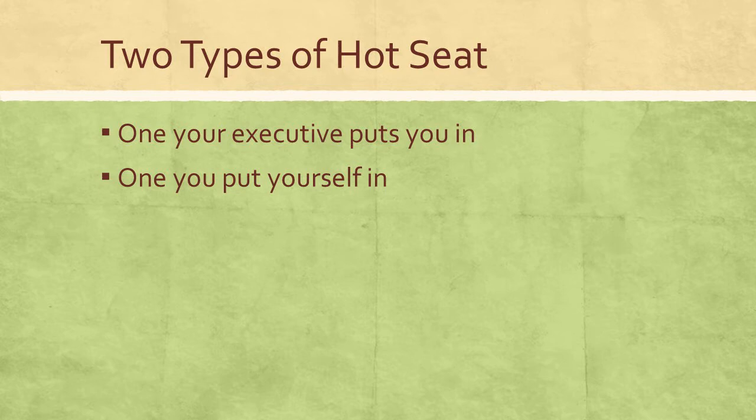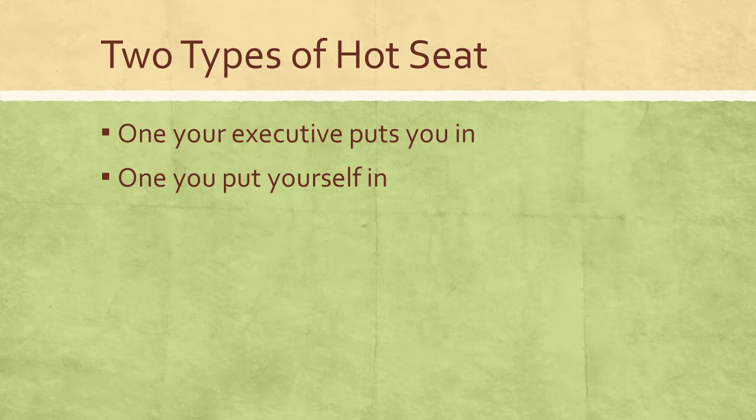You yourself can also put yourself in the hot seat, and you can actually do this in the same way, not realizing that you've put yourself in the hot seat, especially when you get really busy. In both situations, there's three things that you can do to help yourself get through being put in the hot seat.